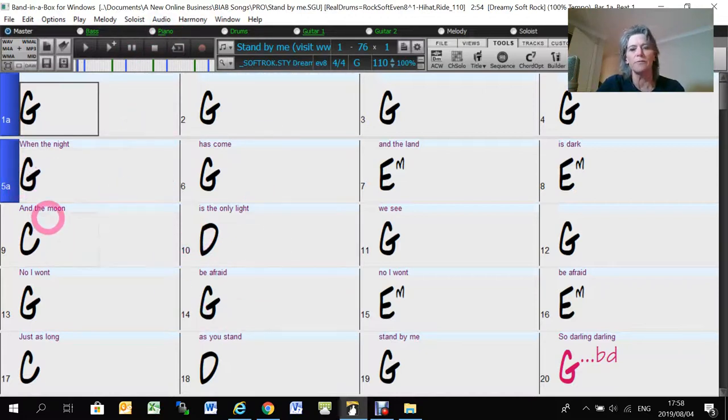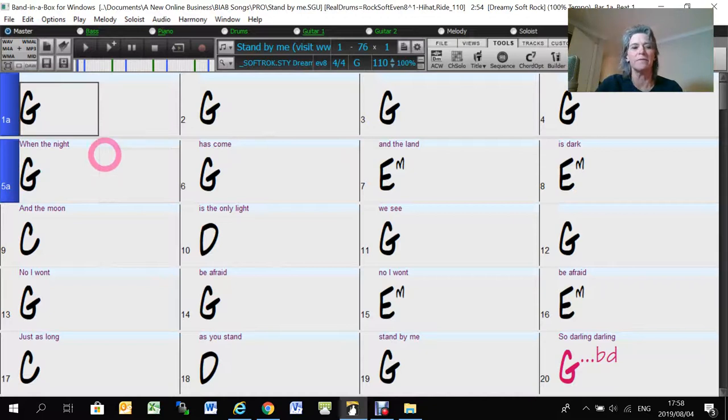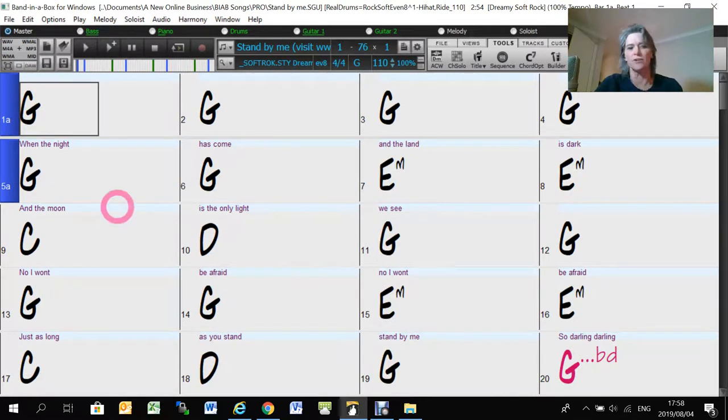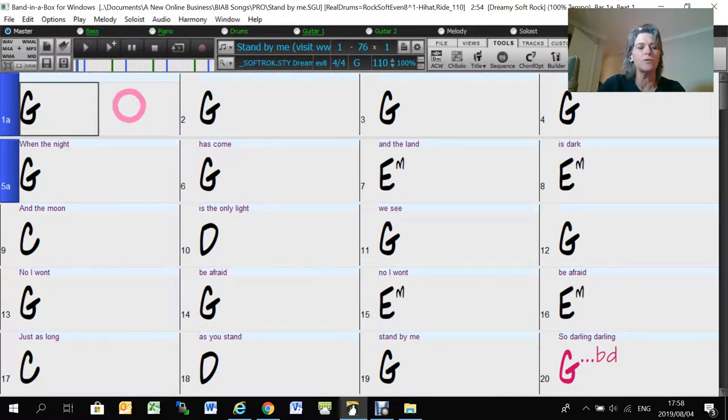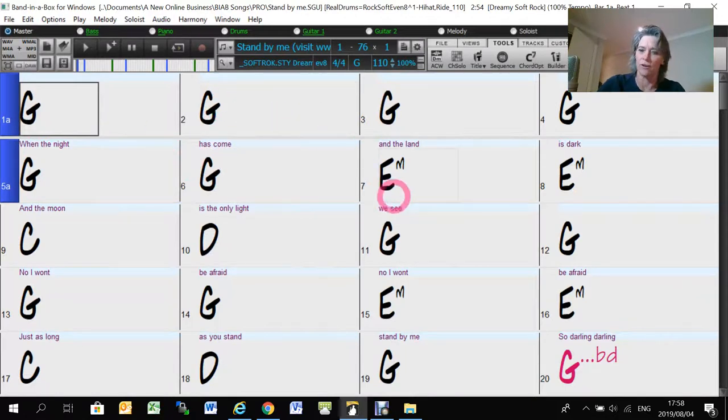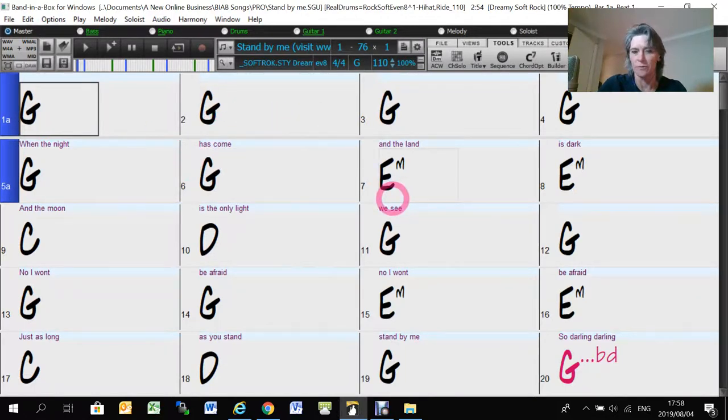The first thing to know about making the videos is that Band-in-a-Box will use this layout to produce your video. So you have to set up your display so that you like the look of it in this view.